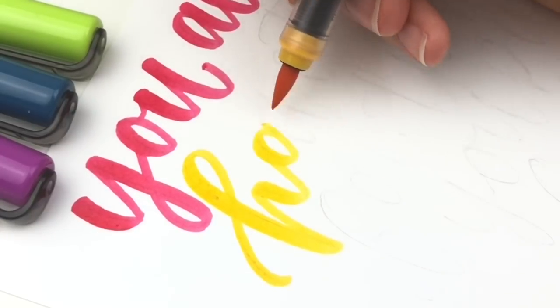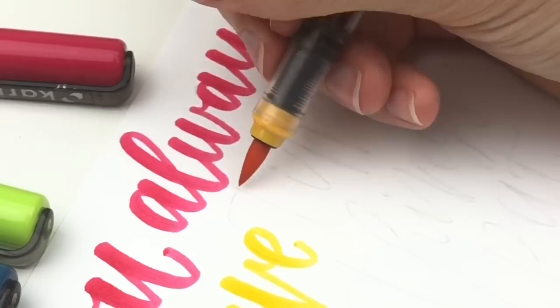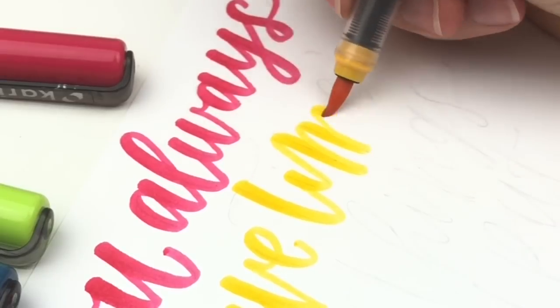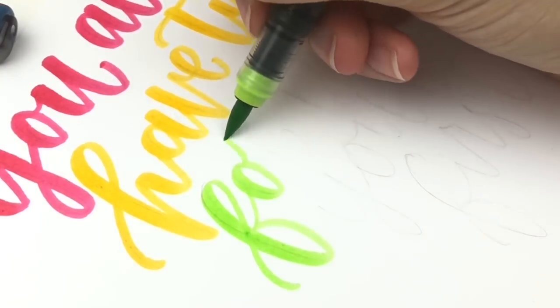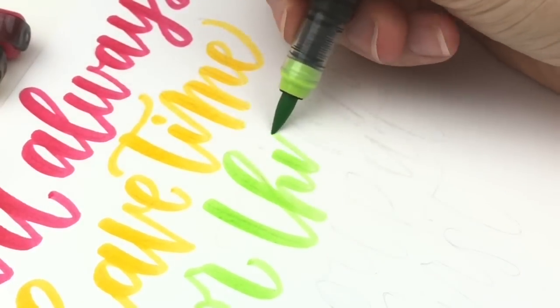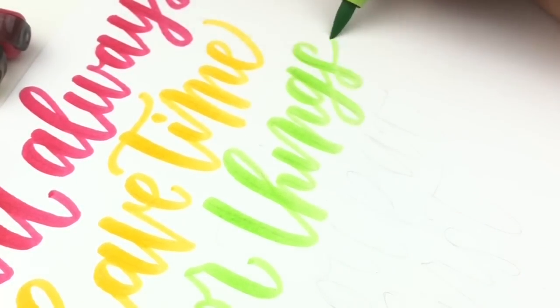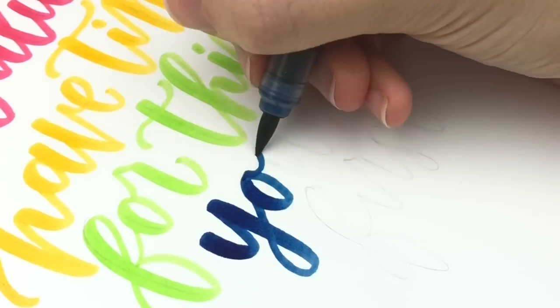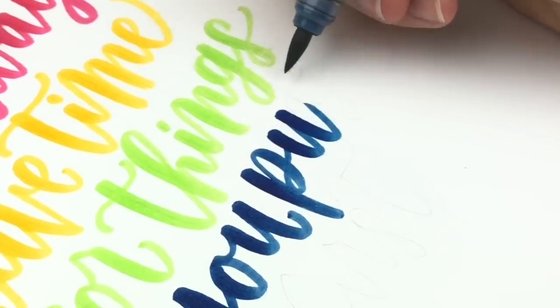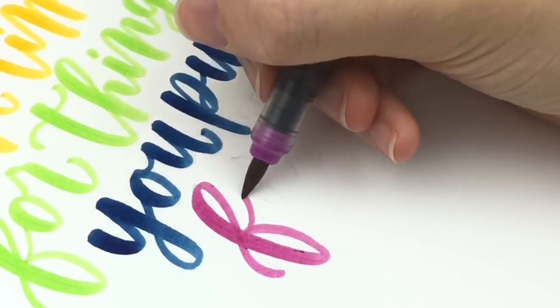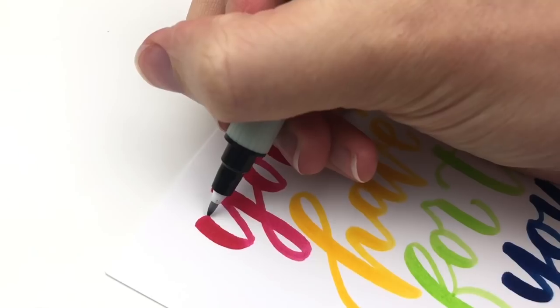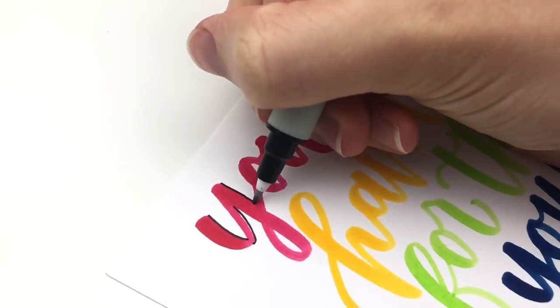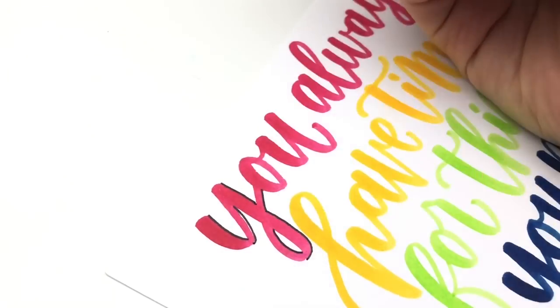But if you really want to get better at lettering, you will need to decide that you are going to make time in your busy schedule. That can be even just 10 minutes a day. You could wake up 10 minutes earlier or go to bed 10 minutes later. You may not be able to letter for hours every day, but 10 minutes isn't too much to ask of your time for something that you really want.